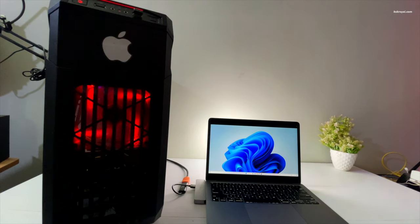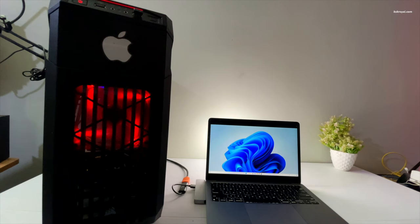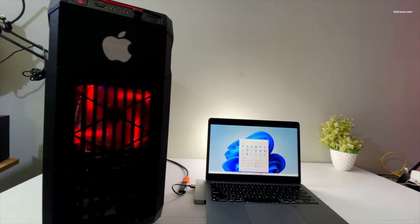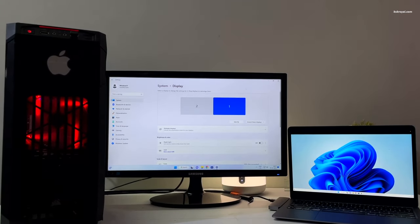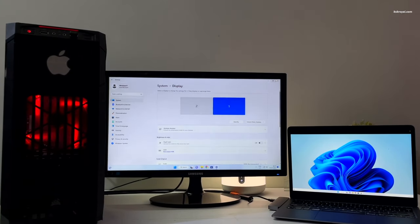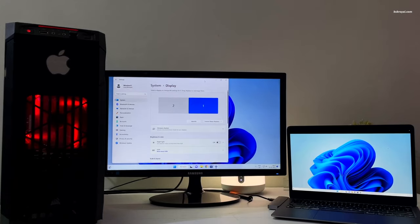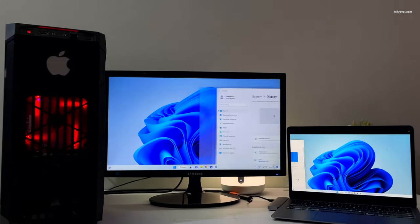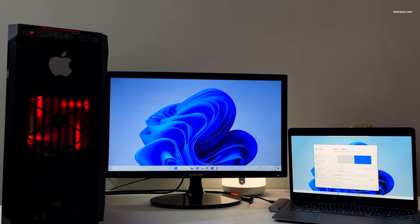You can use any laptop as a display monitor whether it's a Windows laptop or a MacBook. For this tutorial I will be using an M1 Mac but the process will be similar for any laptop. Now without further ado, let's get started.